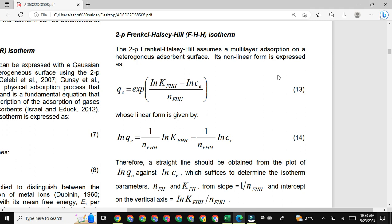Hello friends, hope you are all doing well. In today's lecture we will discuss the Halsey-Hill isotherm model, also known as the Frankl-Halsey-Hill isotherm model. From Frankl, Halsey, and Hill we took the first alphabet for its abbreviation, that is F-H-H isotherm. This is a kind of isotherm model in which we discuss the interaction between an adsorbate and adsorbent on the surface of an adsorbent.